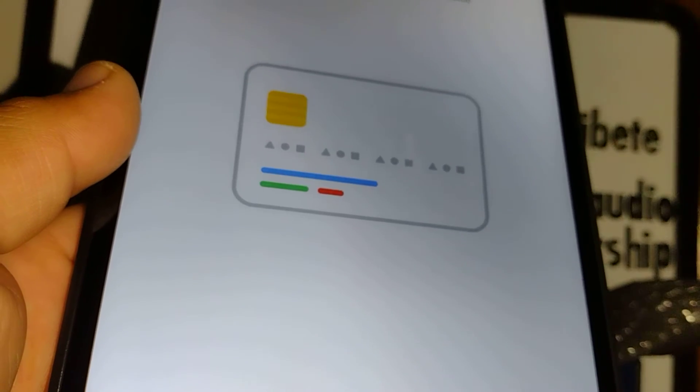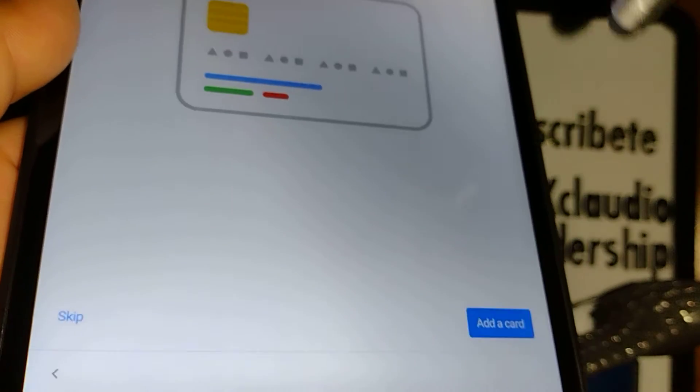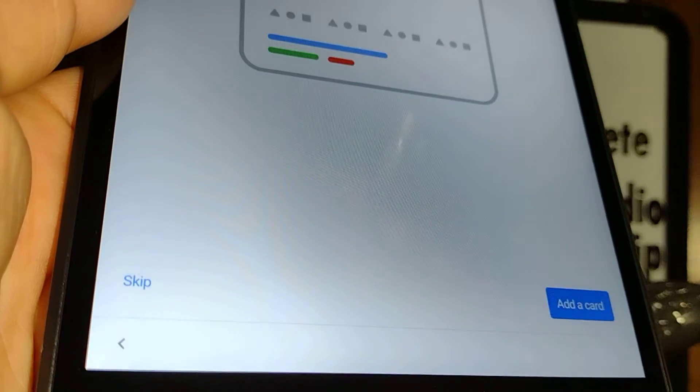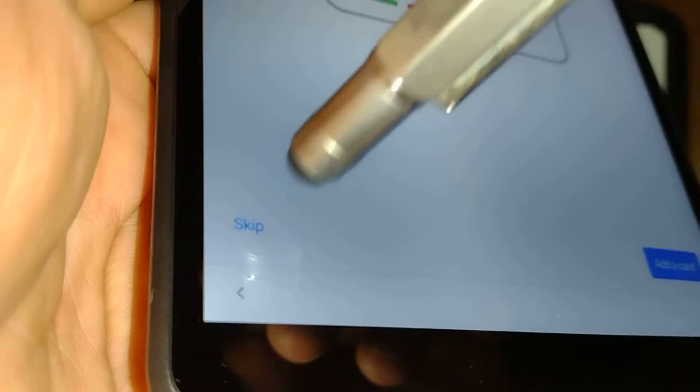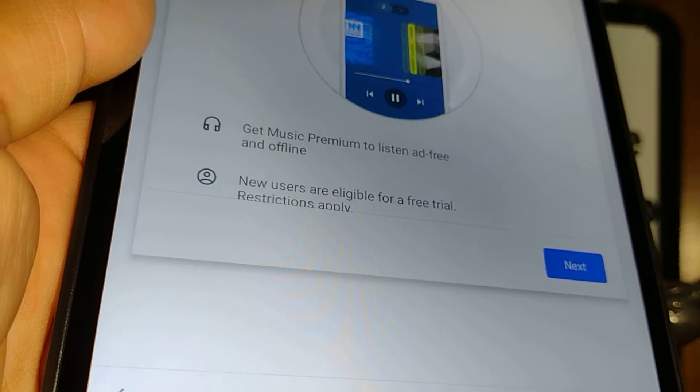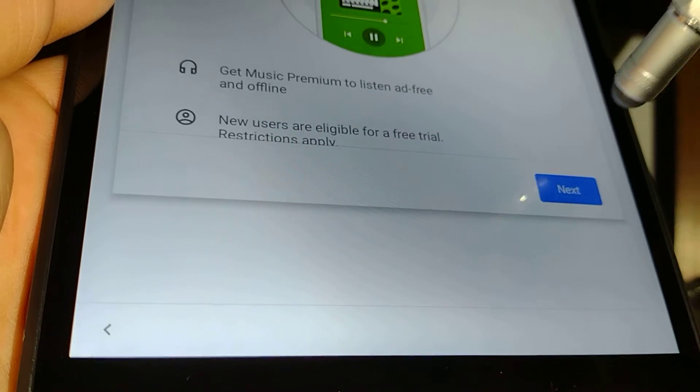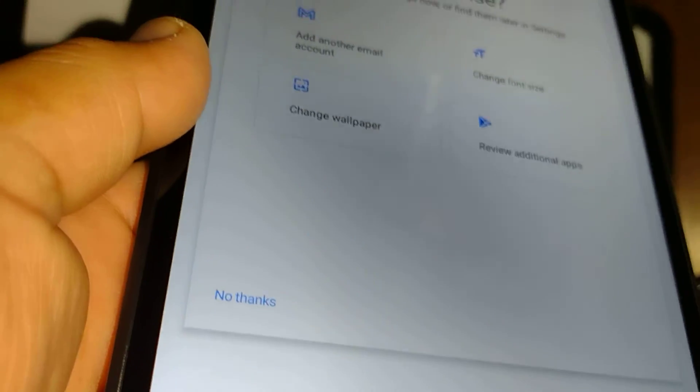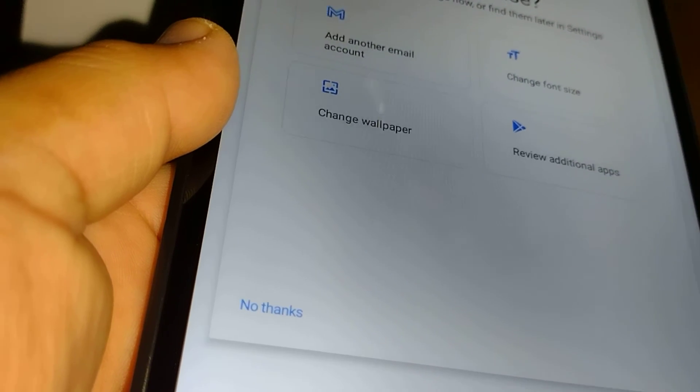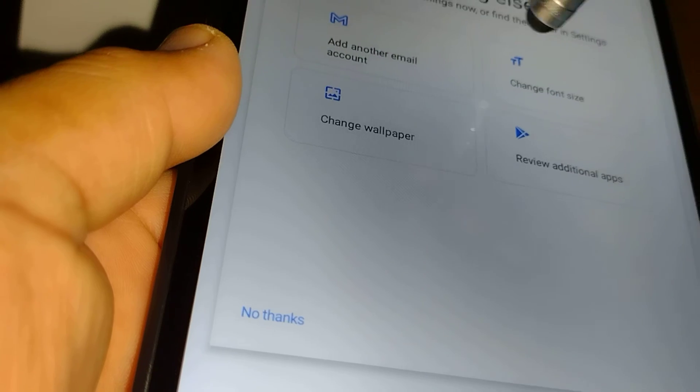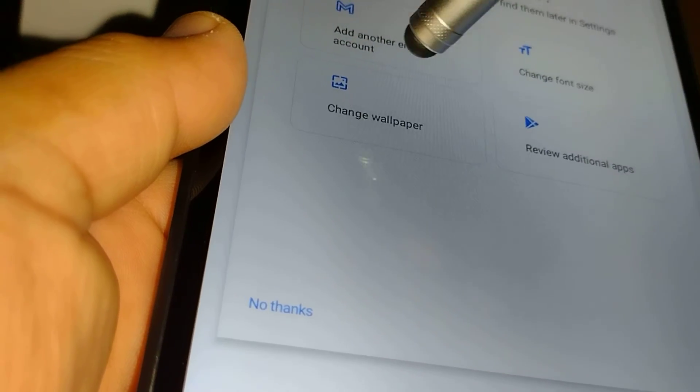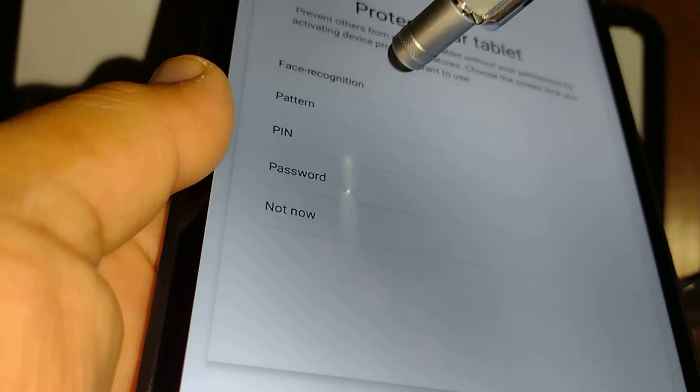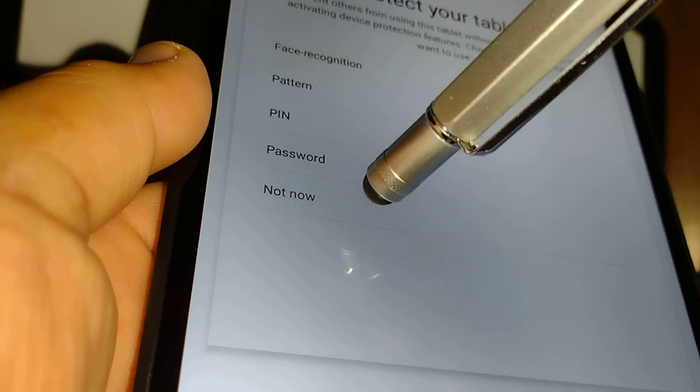Pay faster with Google Pay - you can add a credit card or debit card. You can do this one later on Google Pay. Skip this step. Listen to over 70 million songs on YouTube Music. If you want to set up your email, you can add a second Gmail account, change font size, review additional apps, change wallpaper. If you want to do any of those, just choose. You can set up a lock screen password, pattern, or pin.